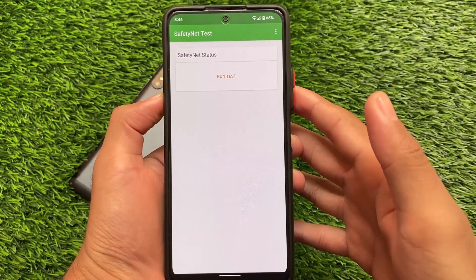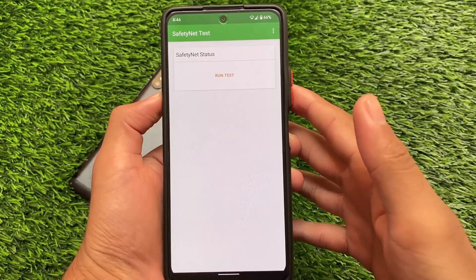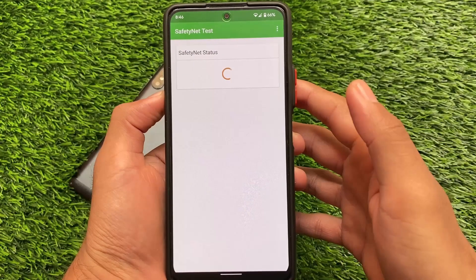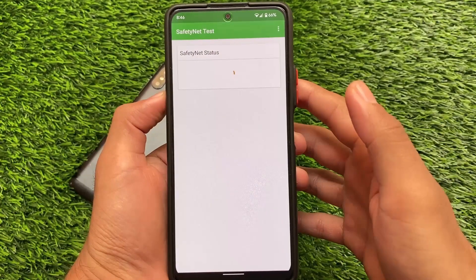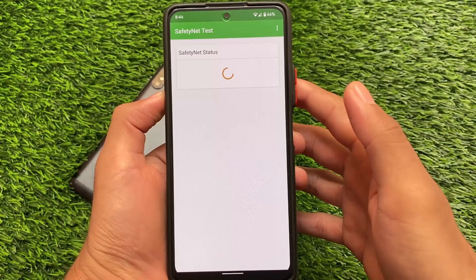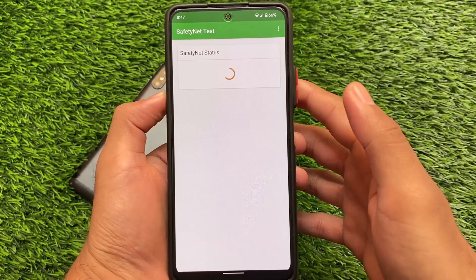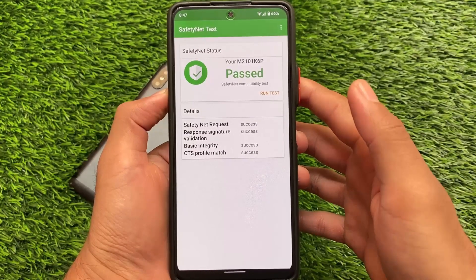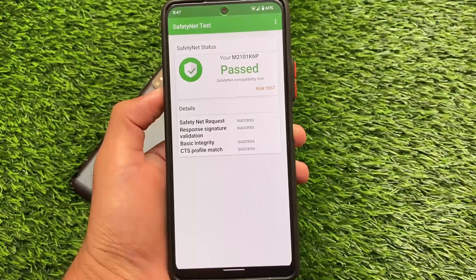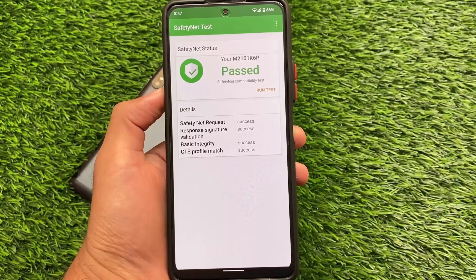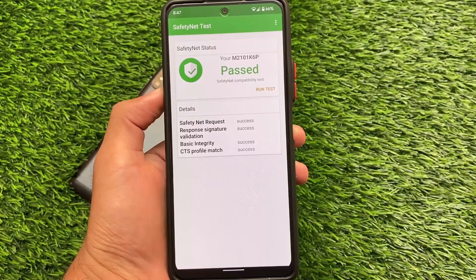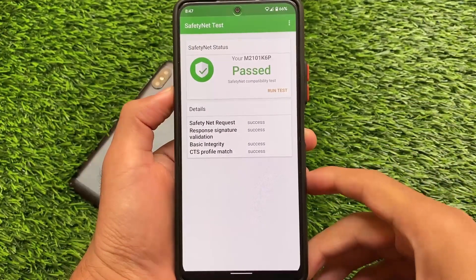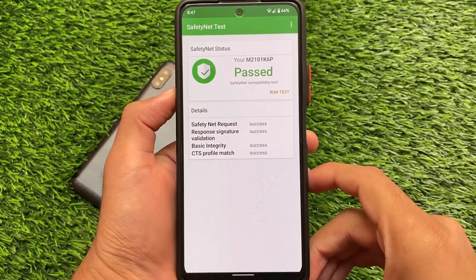Keep this in mind if you are a Redmi Note 10 Pro user and still want to use ShapeShift OS based on Android 12 on your device. Make sure to check the Safety Net status — it is passing. I haven't rooted my device yet. If you want to install Magisk, you can enable it.